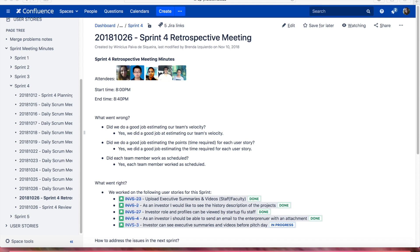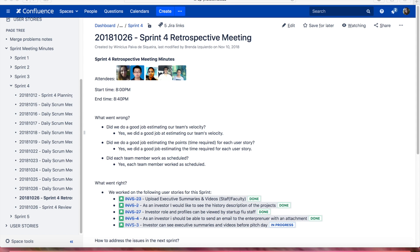For this Sprint, we worked on the following user stories: Upload executive summaries and videos as a staff faculty. As an investor, I would like to see the history description of the projects. Investor role and profiles can be viewed by startup FIU staff. As an investor, I should be able to send an email to the entrepreneur with an attachment. Investor can see executive summaries and videos before pitch day.